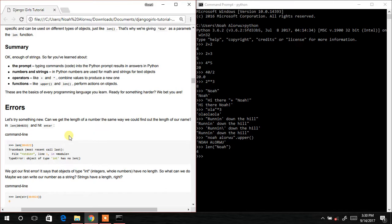In summary so far, we've learned about the prompt where we input commands or code. We also learned about numbers, strings, operators like plus and star, and functions such as dot upper and len. Now we are moving on to errors.